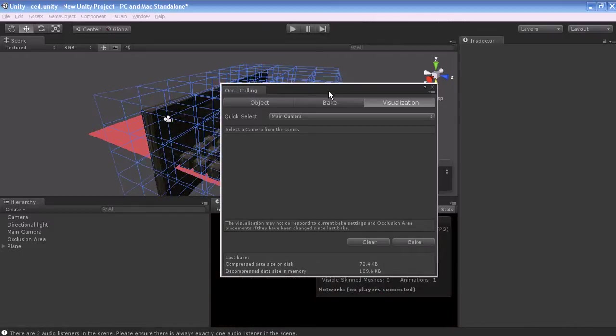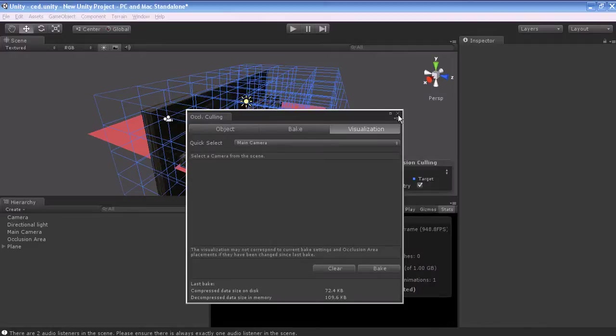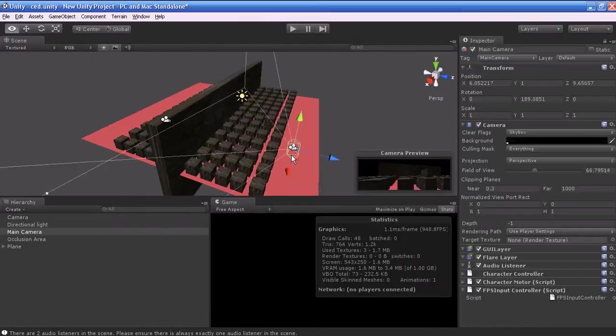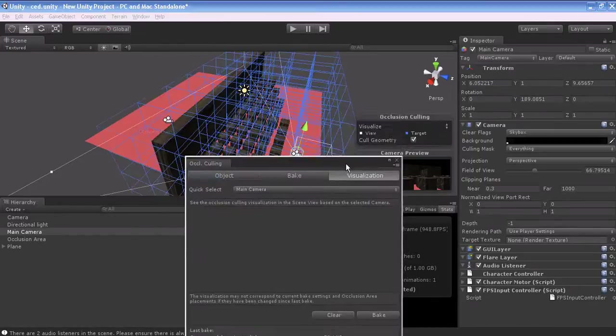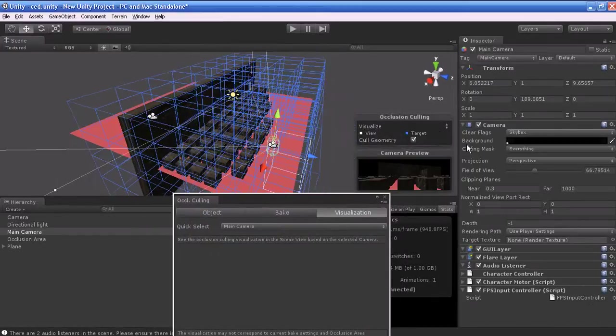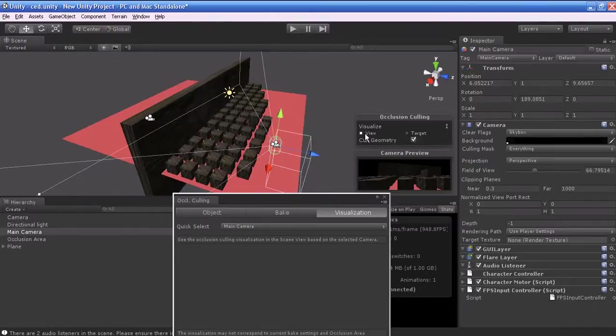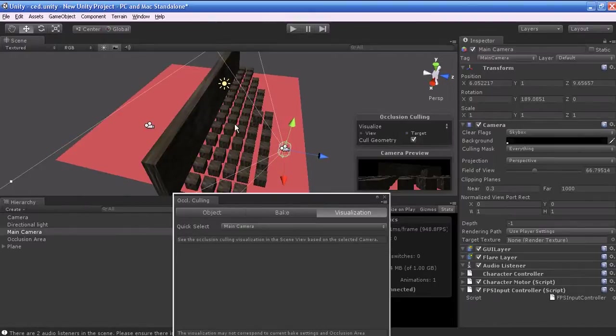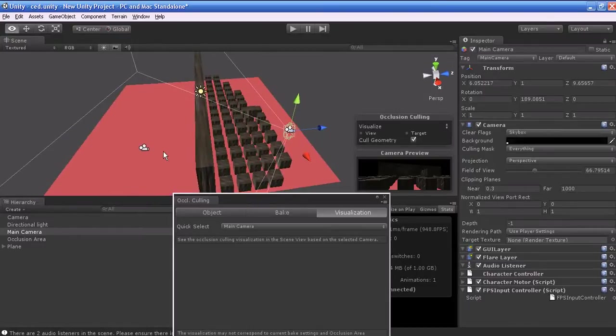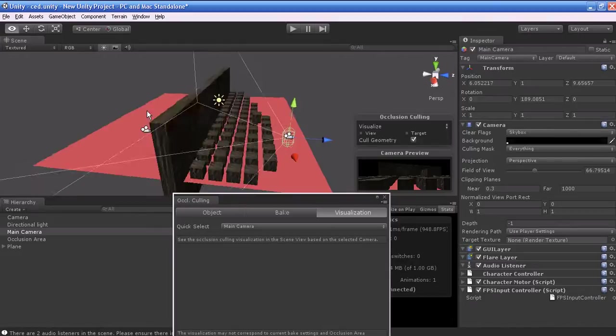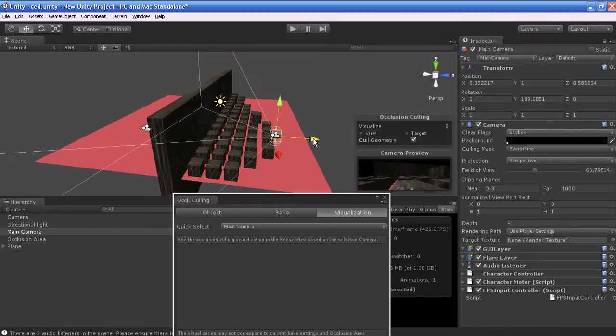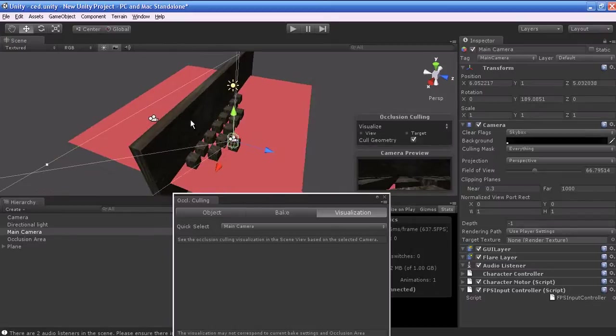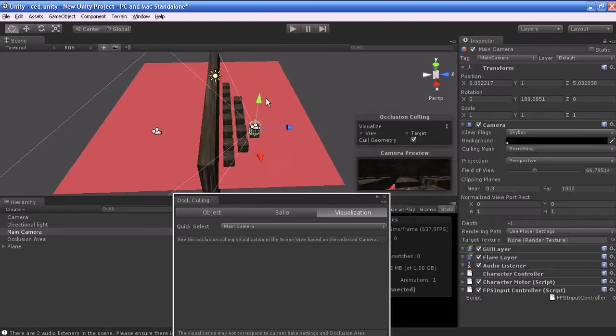Now the calculation for the occlusion culling is over. Let's check in the viewport. I will disable the target and also disable the view. You can see the cubes which are inside the camera view will be rendered. The cubes which are outside the camera view will not be rendered. If I move the camera, the visibility of the cubes will be based on the camera focus.